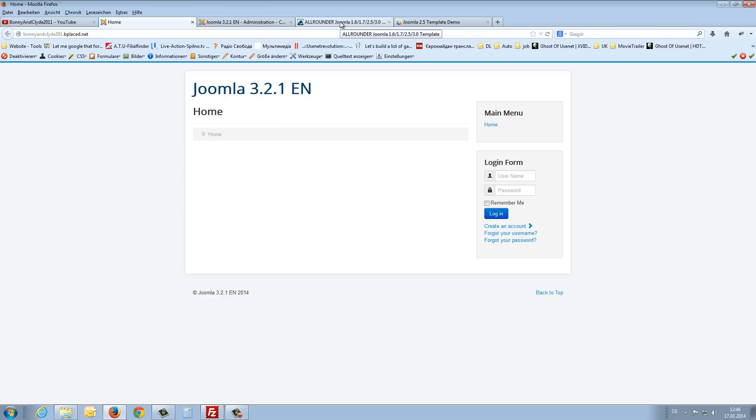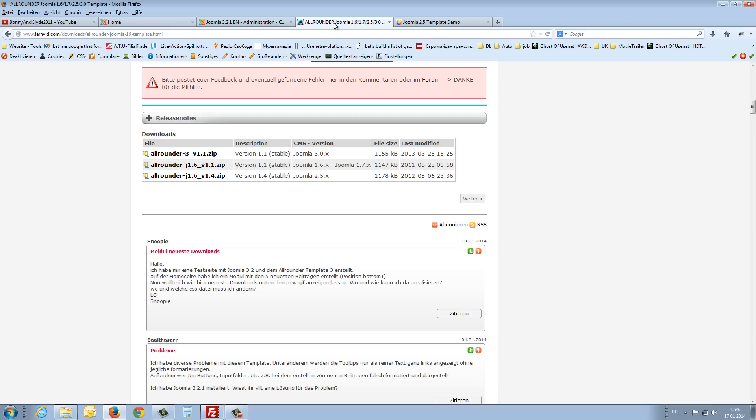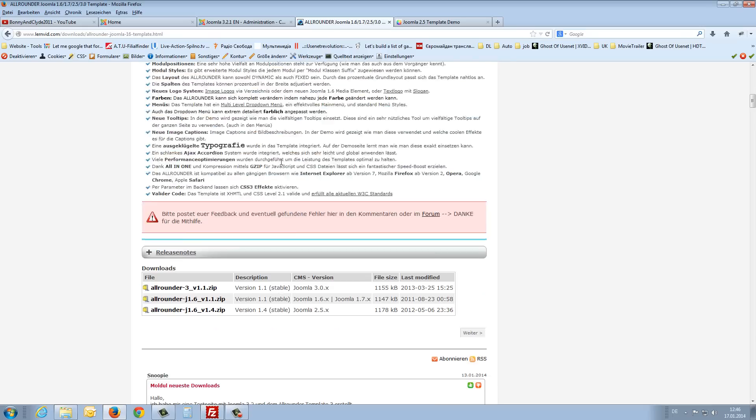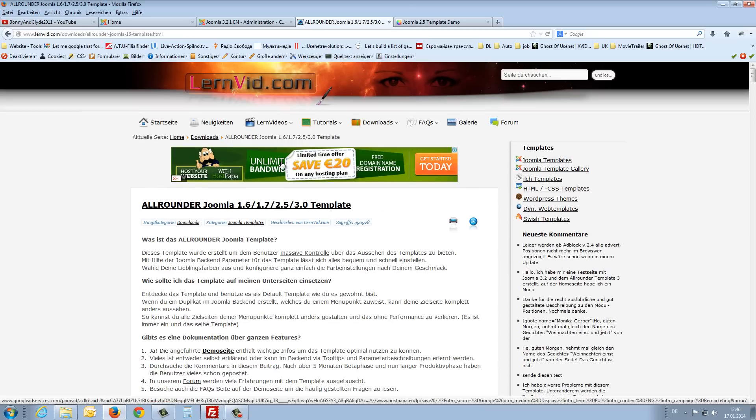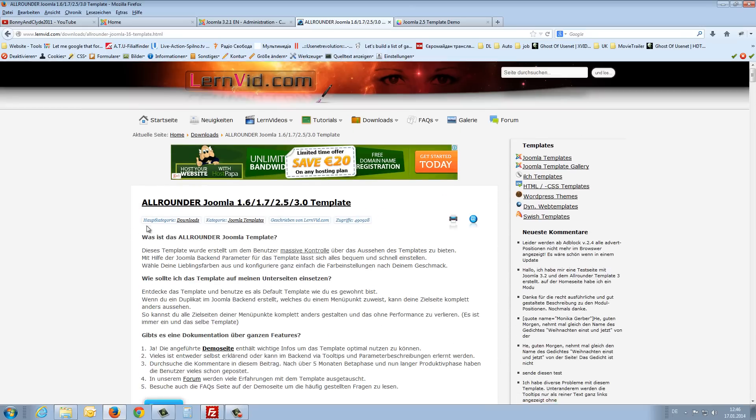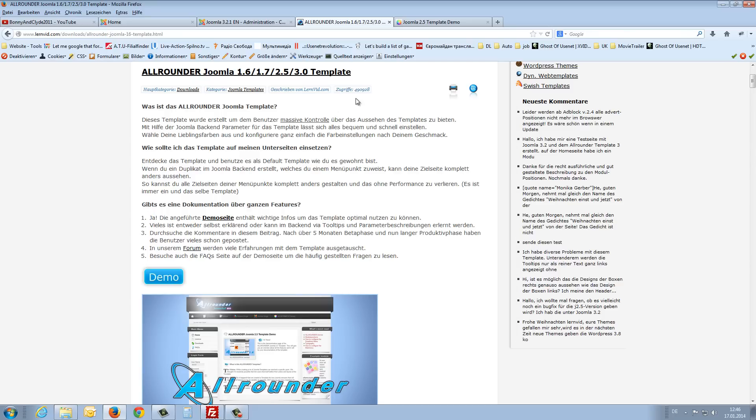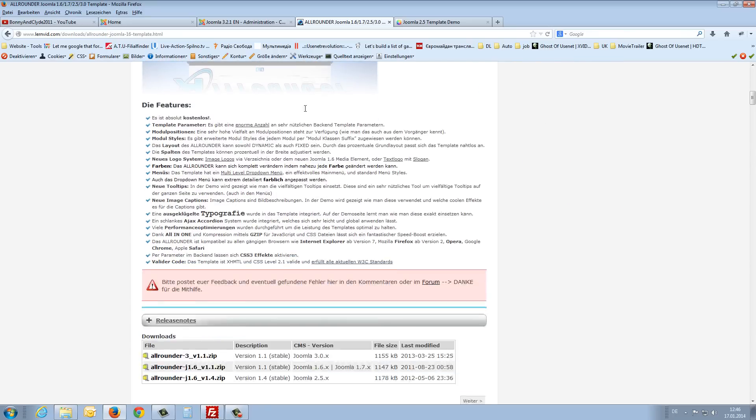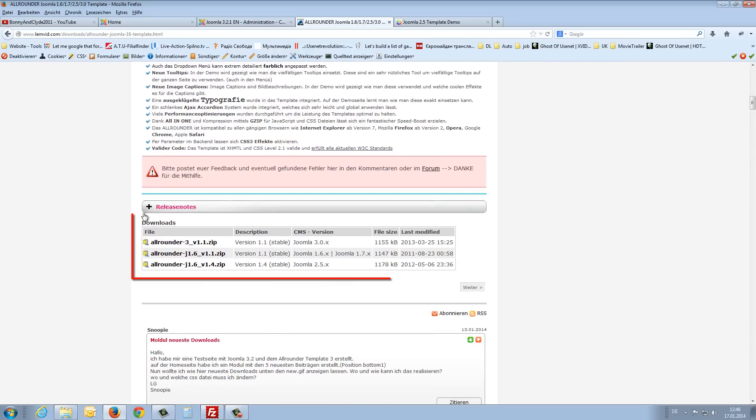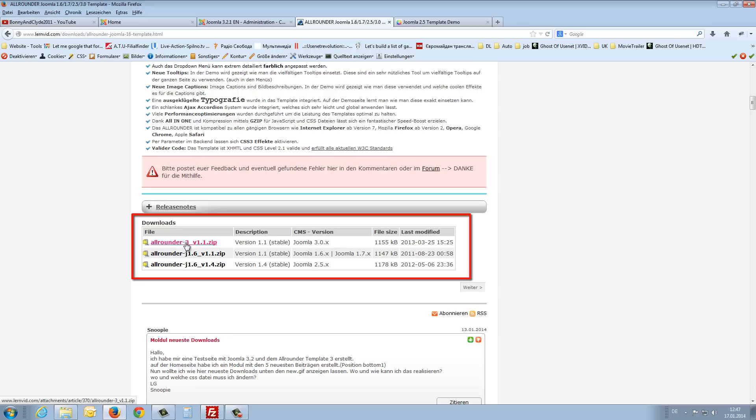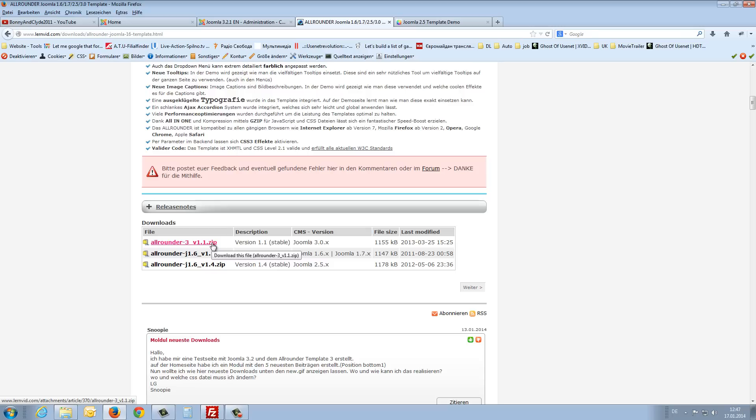Don't get shocked because I show you now a great template but the first site is in German written. To download this template scroll down to this section, to the download section and choose the Allrounder-3 version 1.1 zip file. Download this to your computer.